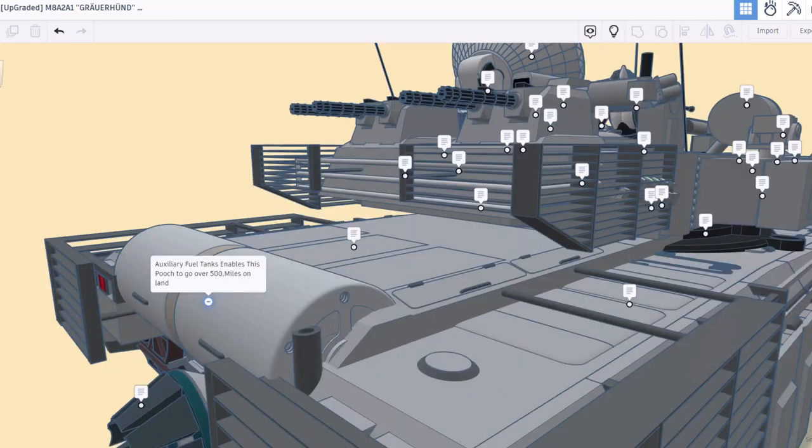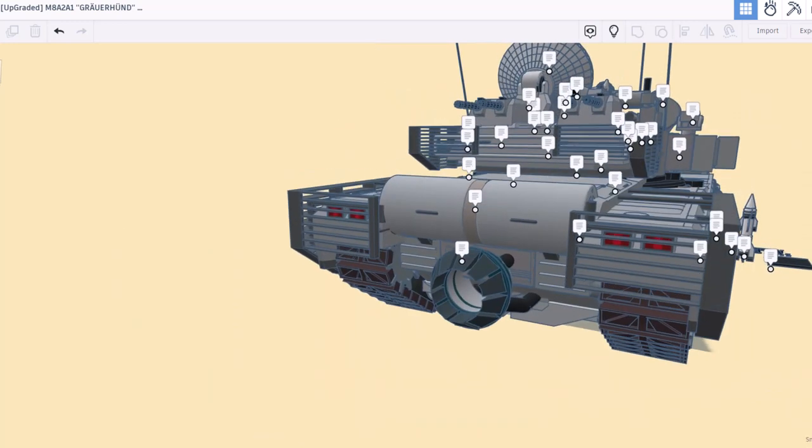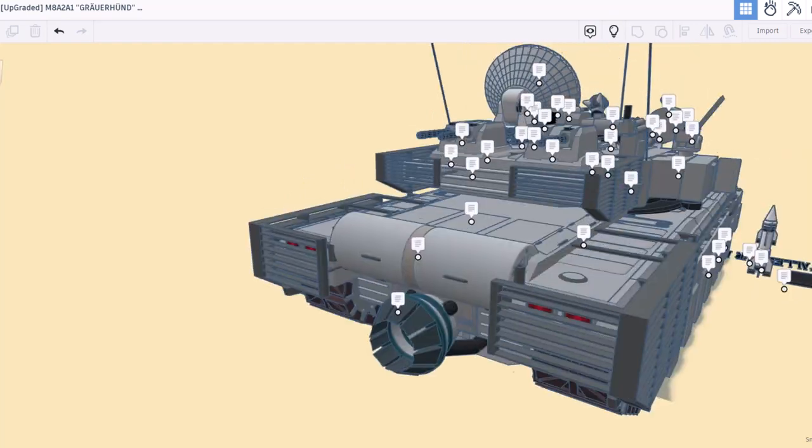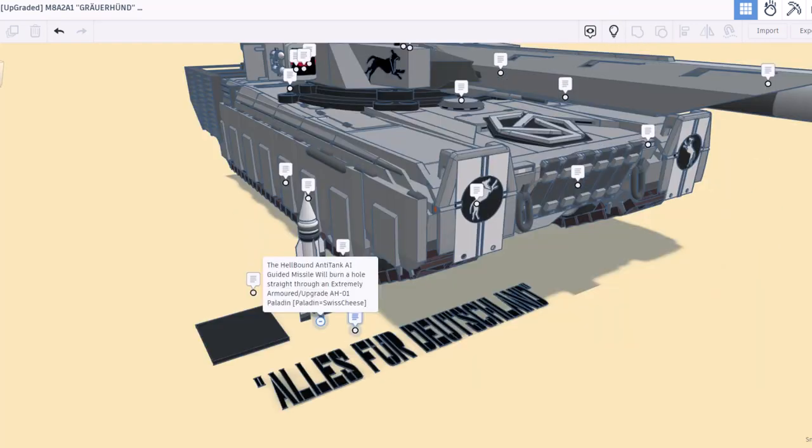Here in the rear we have auxiliary fuel tanks. It enables this pooch to go 500 miles on land. And in the very rear we have got multi-fuel nuclear state-of-the-art propulsion system to also propeller through the water. That's so cool.